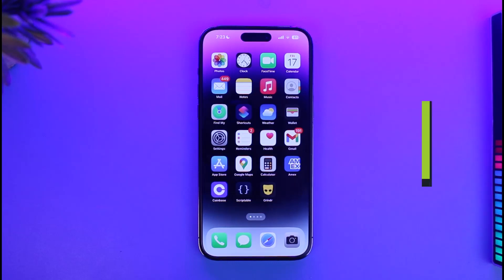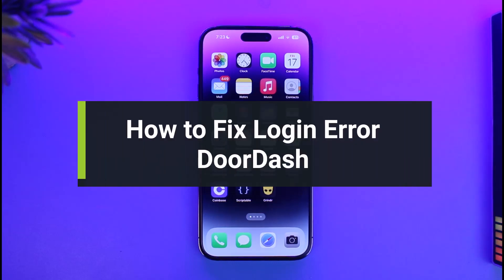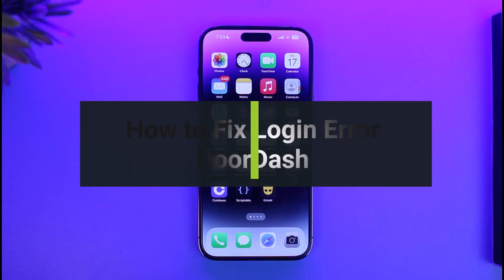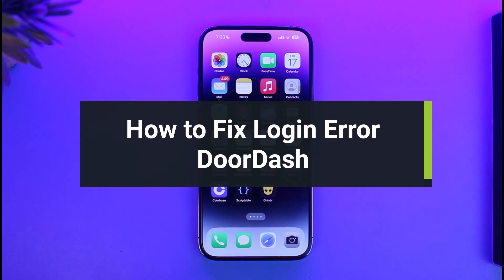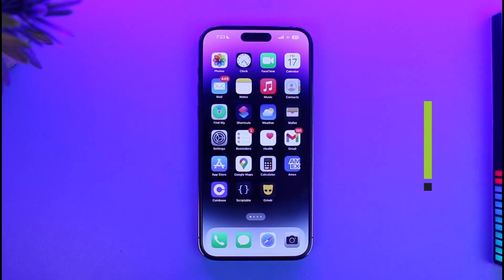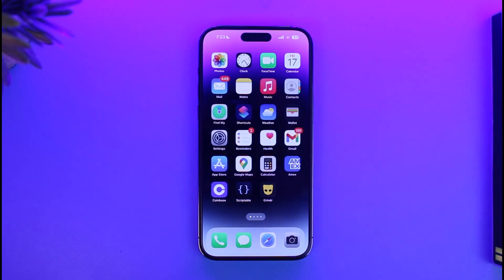How to fix login error on DoorDash. Hi everyone, welcome back to our channel App Guide. In today's video I will simply guide you on how you can fix the login error on the DoorDash app, so make sure to watch the video till the end.